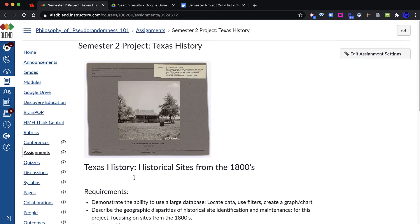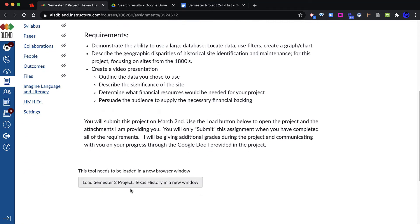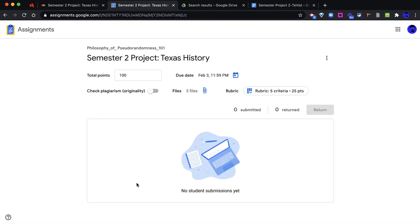Once I have saved this assignment in Blend, or Canvas, I will see the Load button at the bottom of the page. I like to write a note for the students that says, Click the Load button below to remind them to go to this button. When a teacher clicks this button, Google Assignment will open up. You will see the same information that you previously provided.